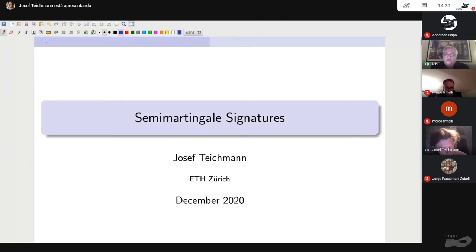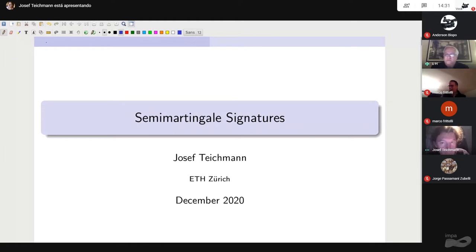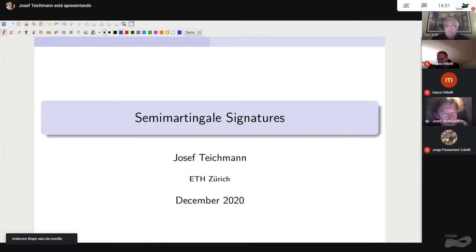The first speaker is Josef Teichmann from ETH Zurich, who will be speaking on Semi-Martingale signatures. Thank you, Lane.